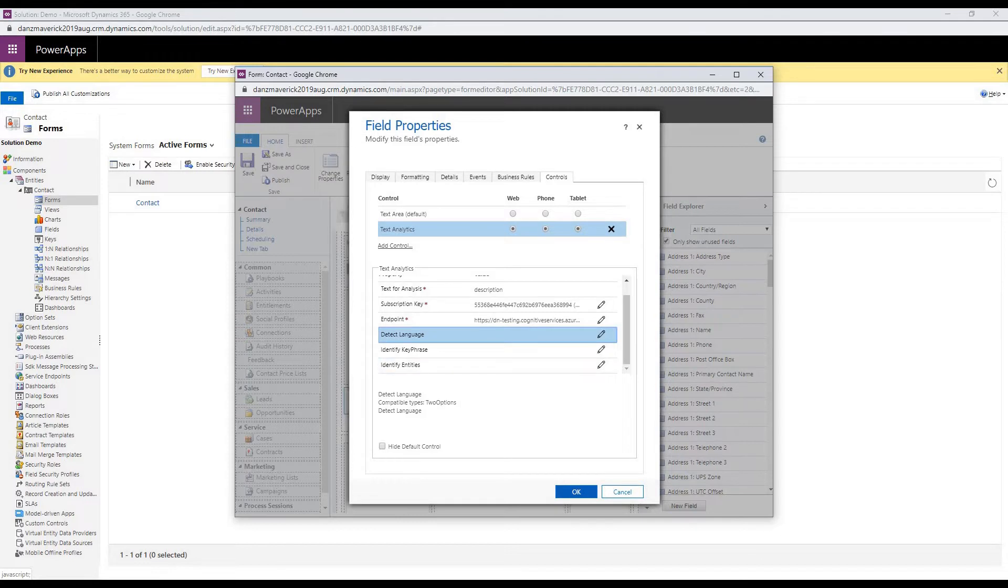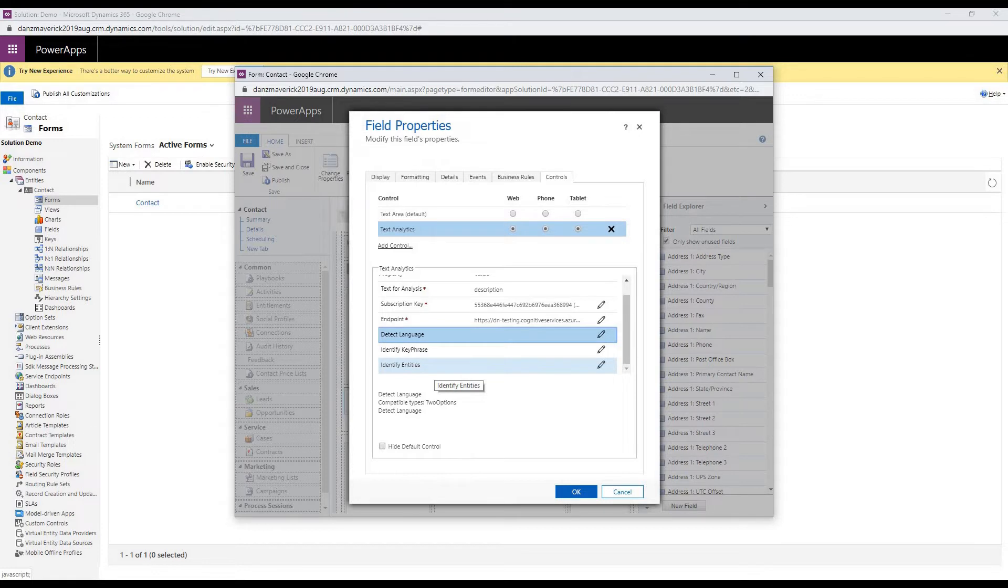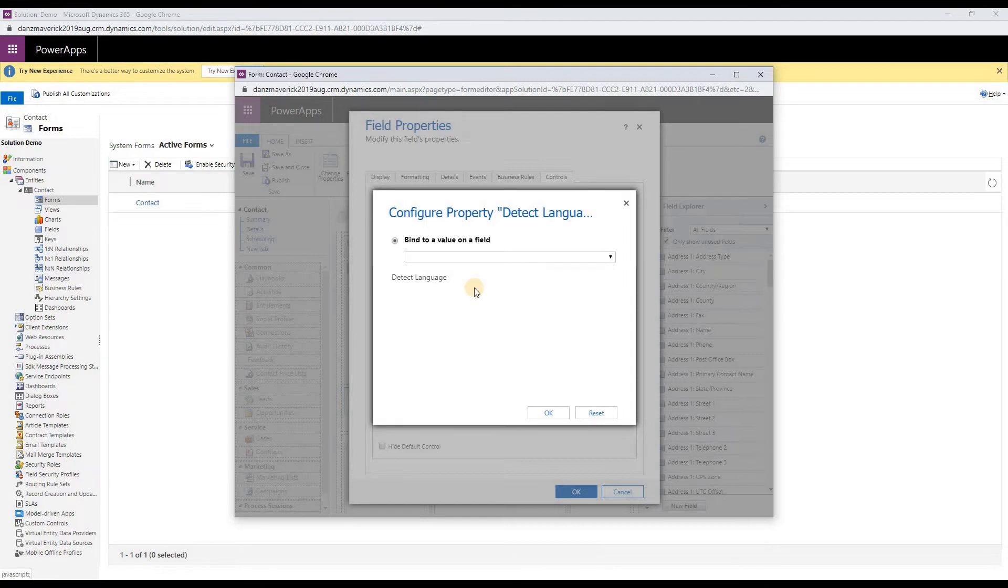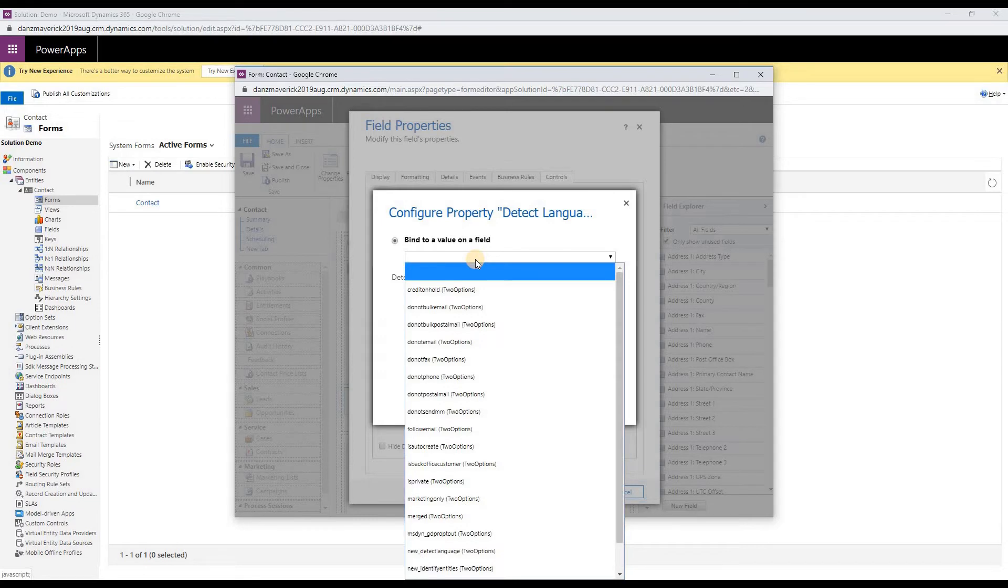The property detect language, identify key phrases, identify entities are boolean fields. To configure them, if you click on configure property, you will have to bind them to a field or you can leave them blank. I will be binding them to a field.